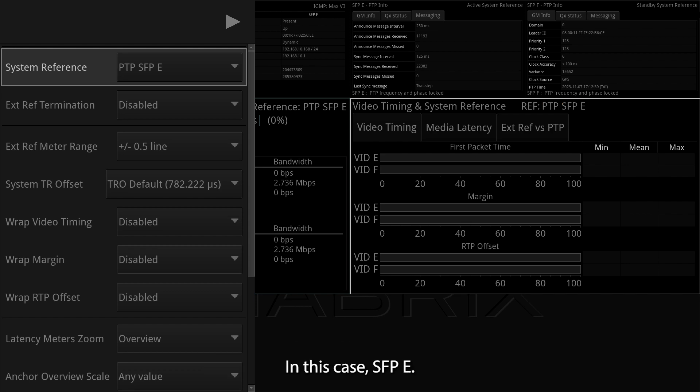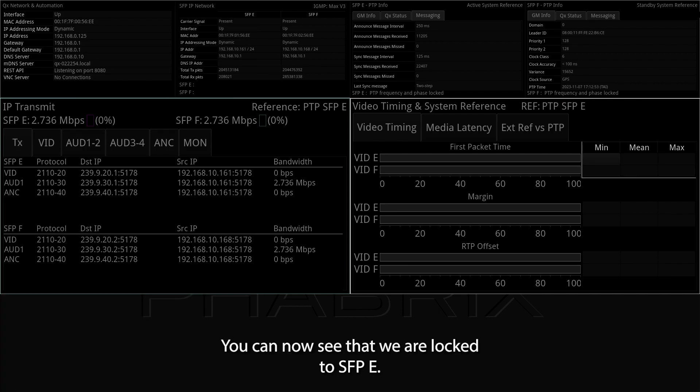In this case, SFP-E. You can now see that we are locked to SFP-E.